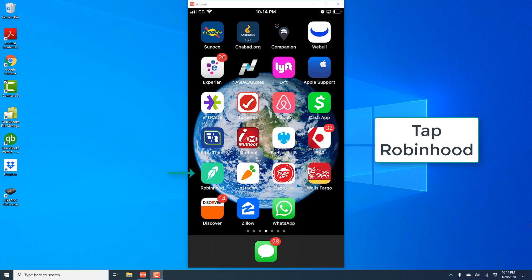Hey everybody, this is Northwell Tech again. In this video, we're going to learn how we can access the 1099 in the Robinhood app on your iPhone.